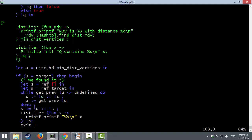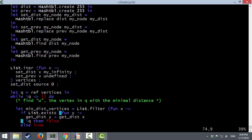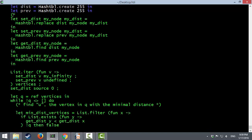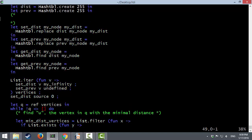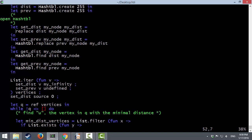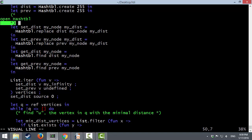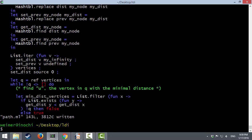We recompile with the accessor functions and it still works. You can also use 'open Hashtbl' at the top so you don't have to write 'Hashtbl.' every time and can just say 'replace' directly. And that's it for video two in this sequence on OCaml.